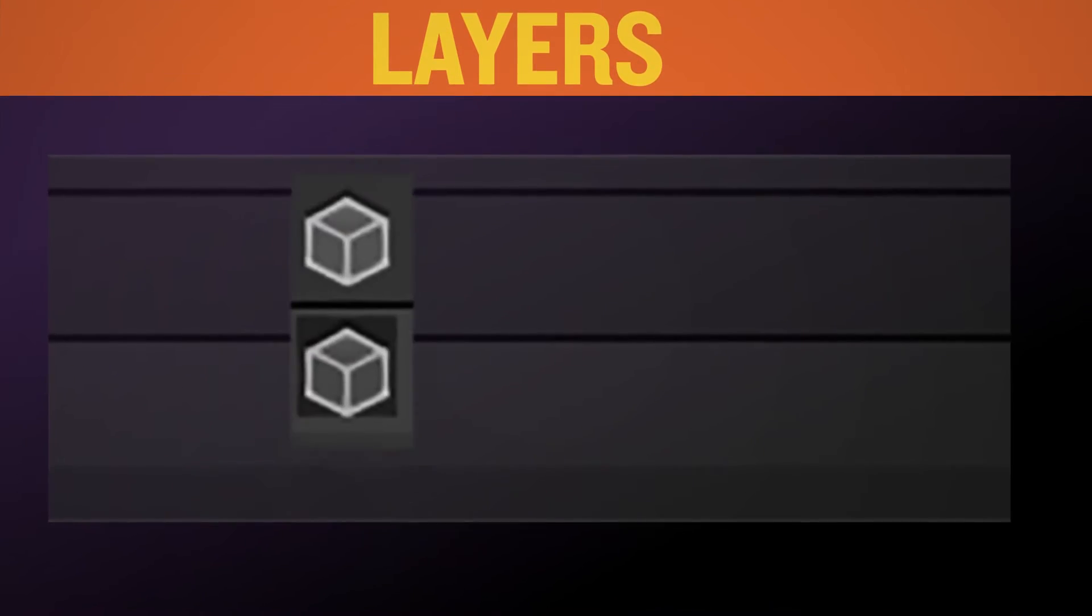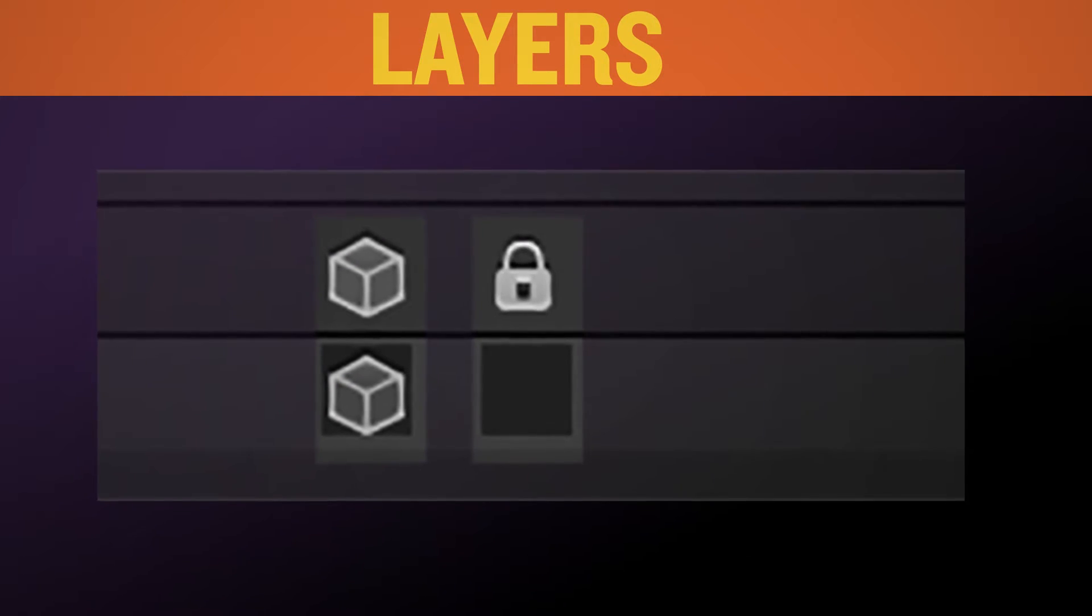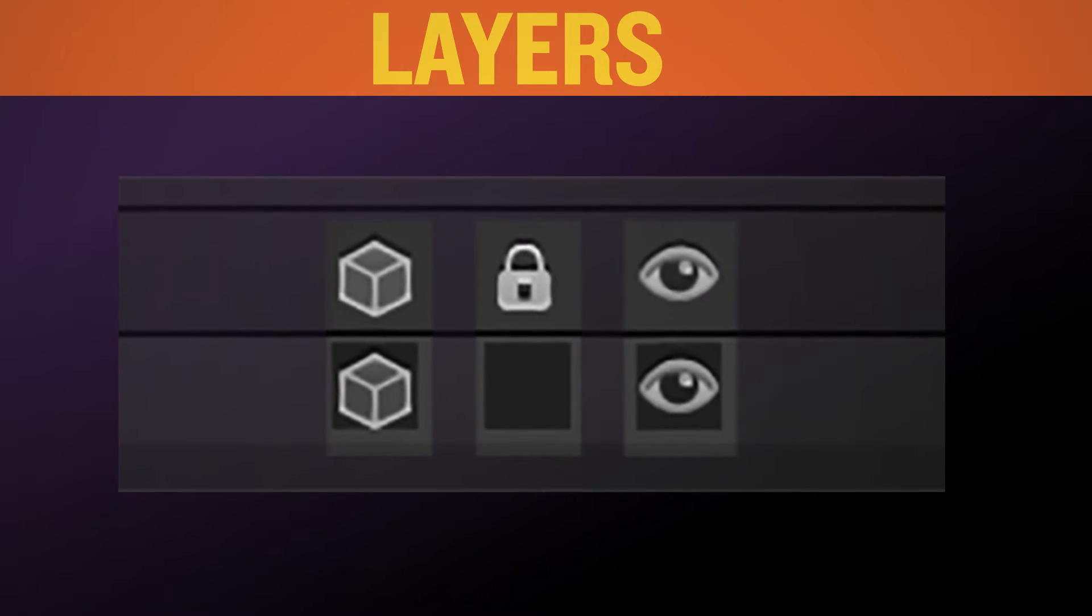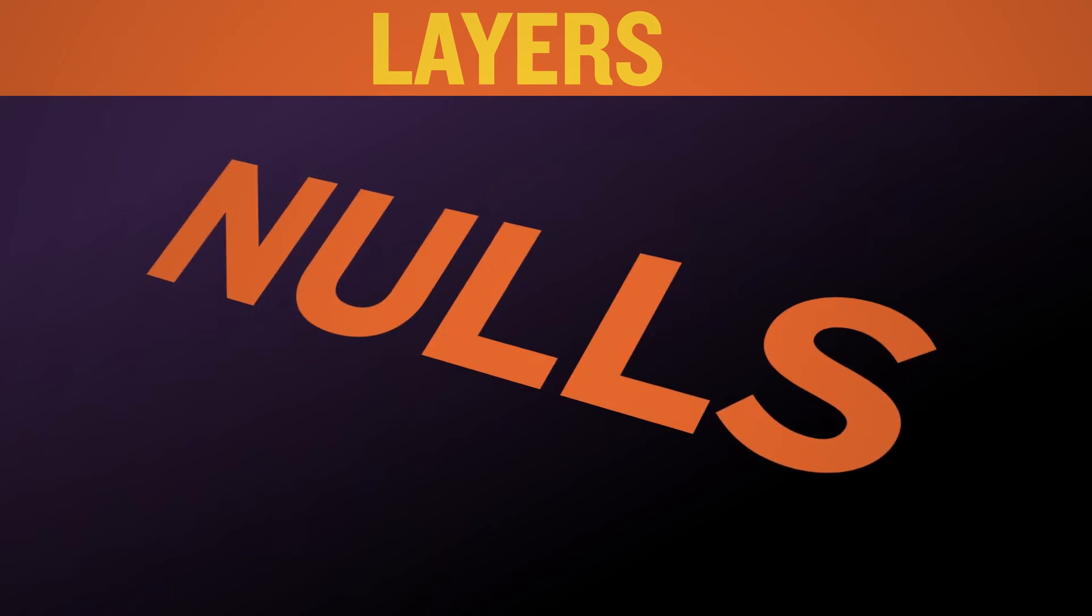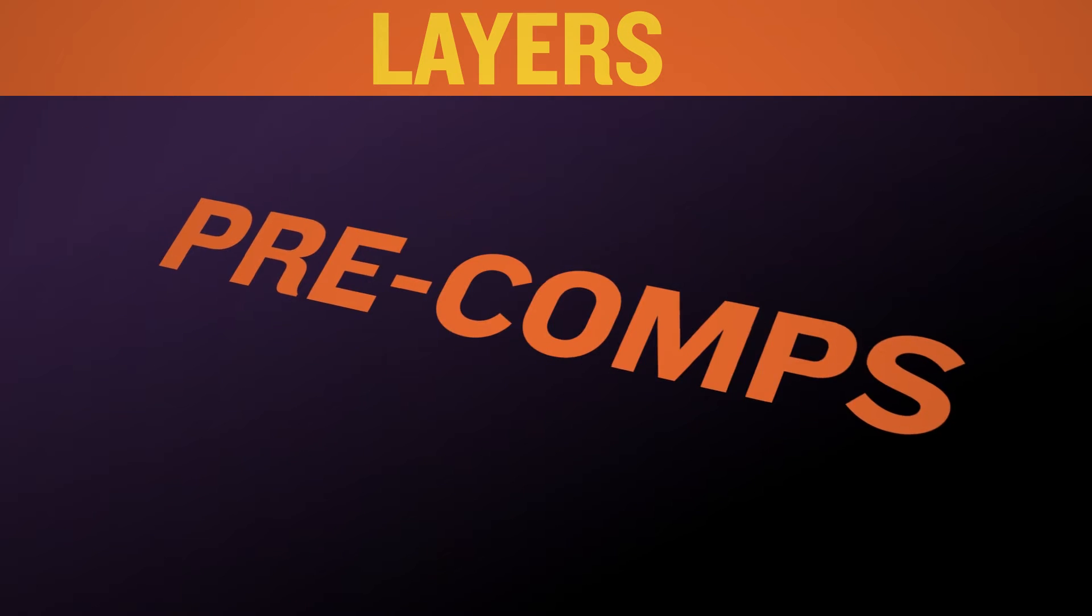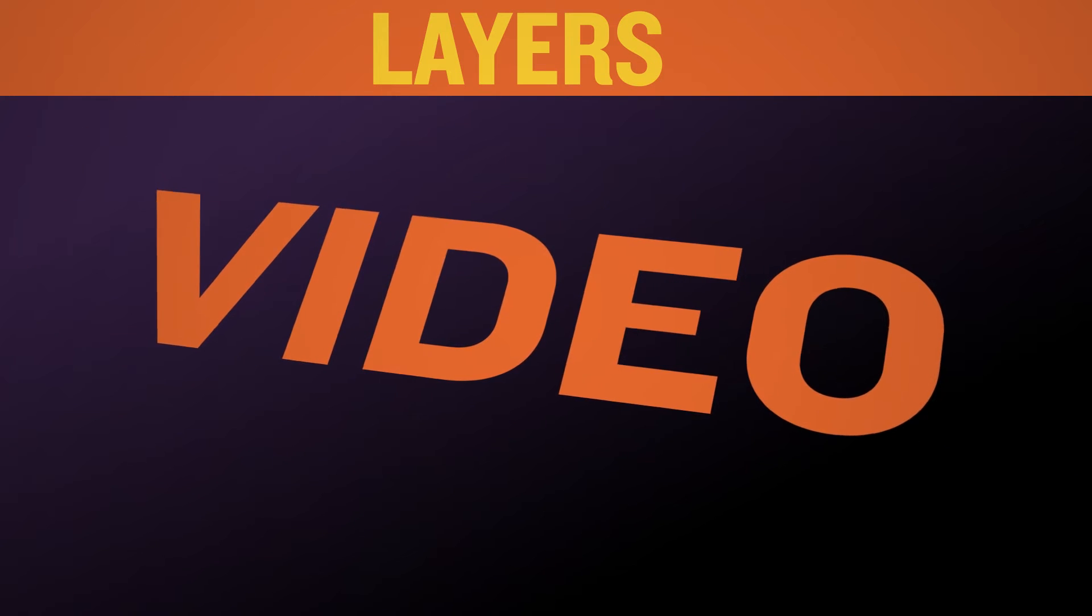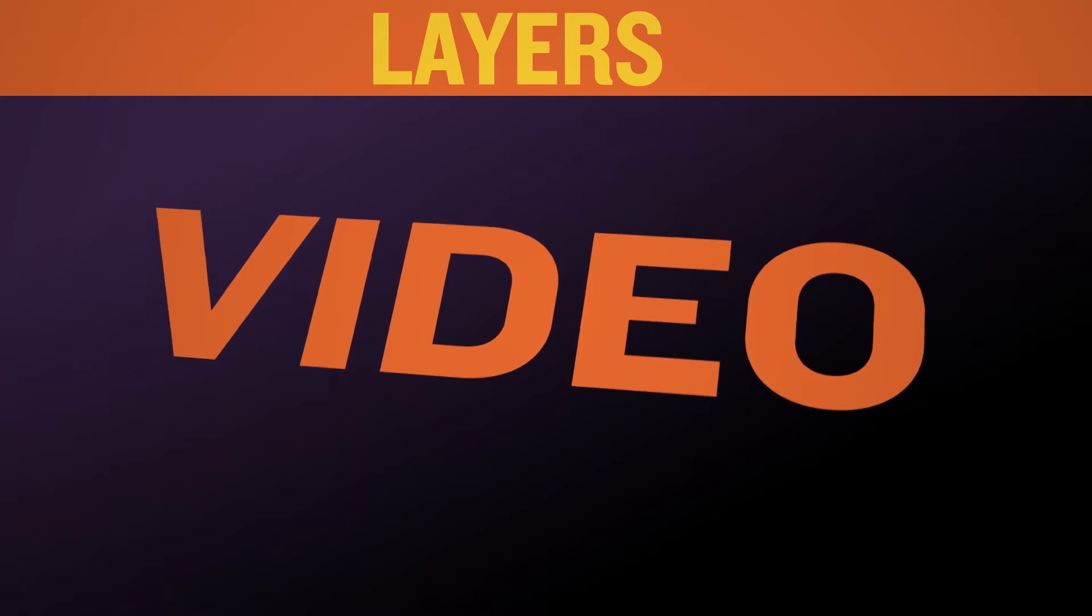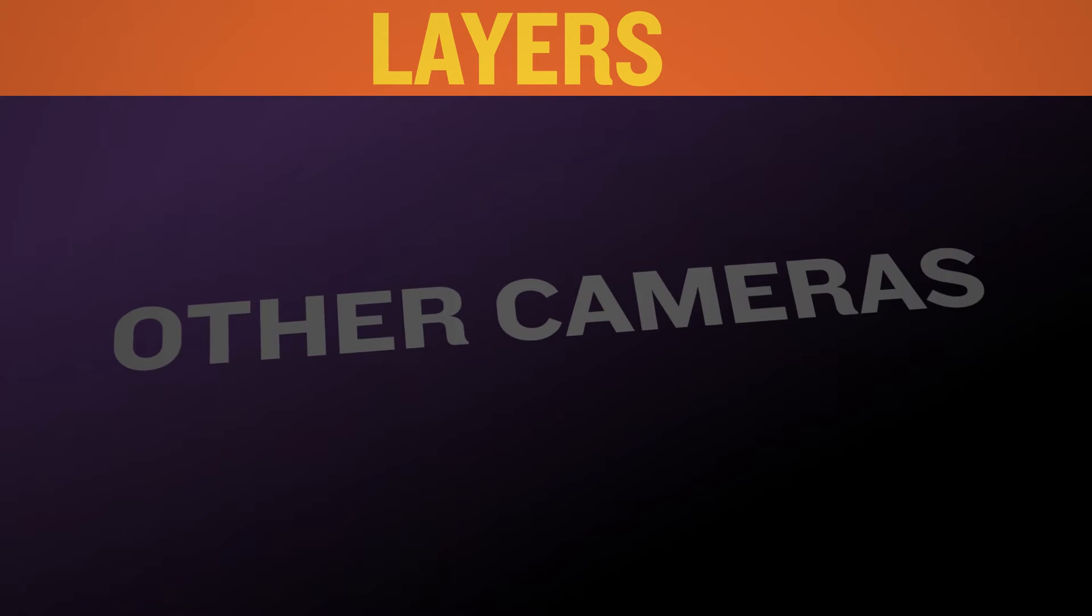MonkeyCam Pro will see any 3D layer that's not locked or has its eyeball turned off. Text, vectors, Photoshop files, nulls, solids, precomps, JPEGs, shape layers, video, whatever. It won't recognize 2D layers, adjustment layers, lights, or other cameras.